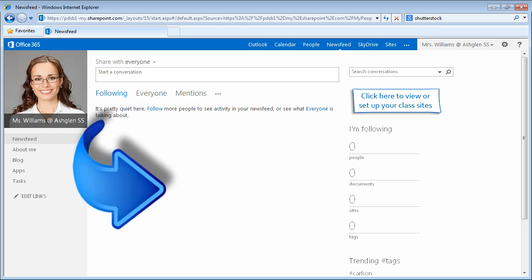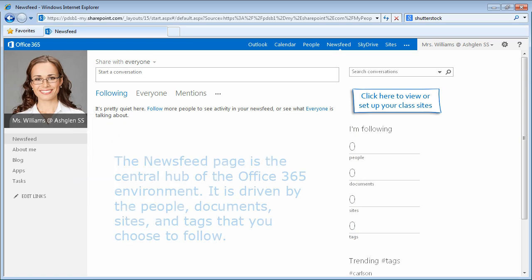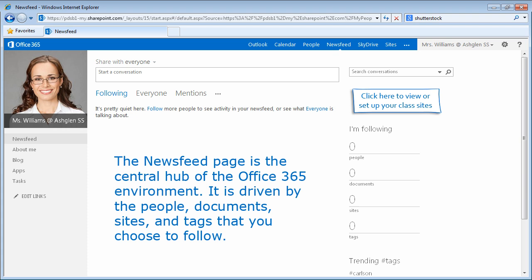Next, let's populate our News Feed. The News Feed page is a central hub of the Office 365 environment. It is driven by the people, documents, sites, and tags that you choose to follow.